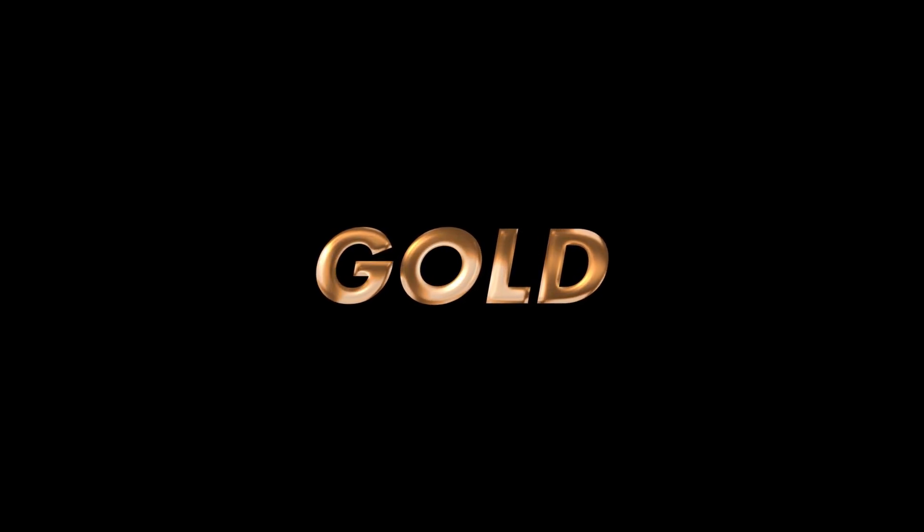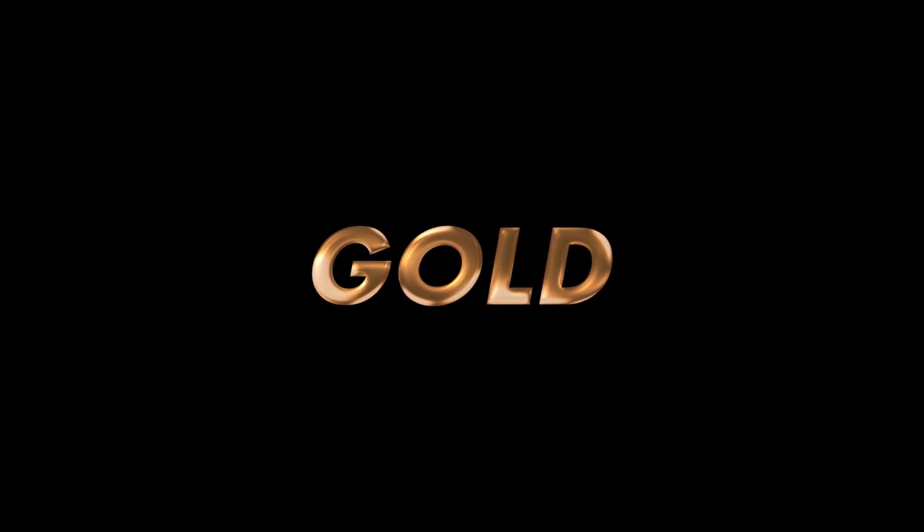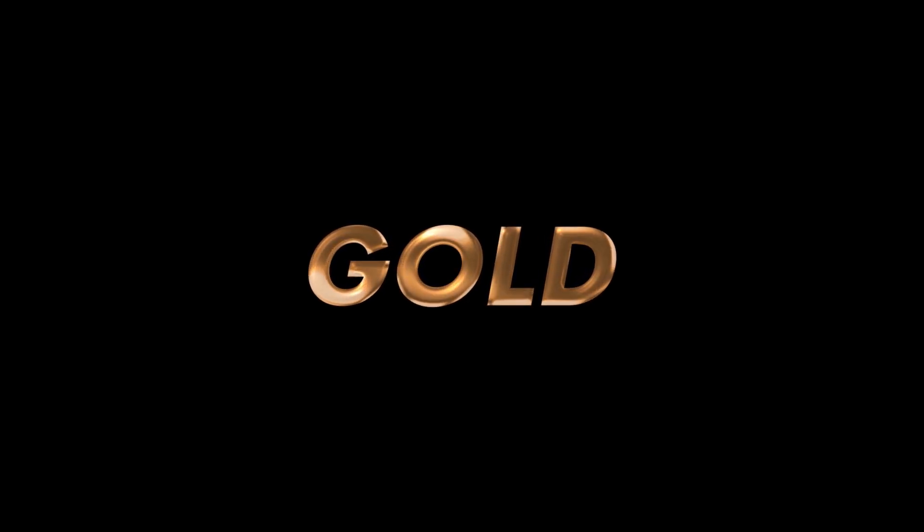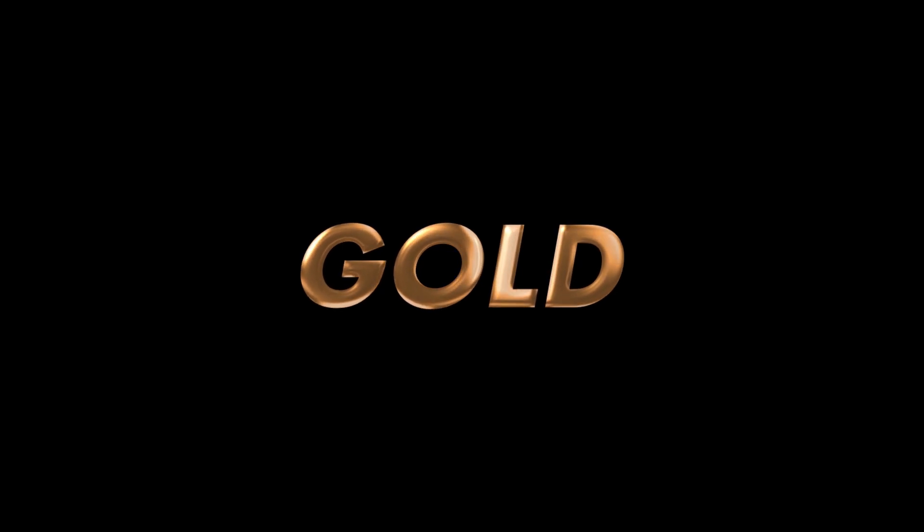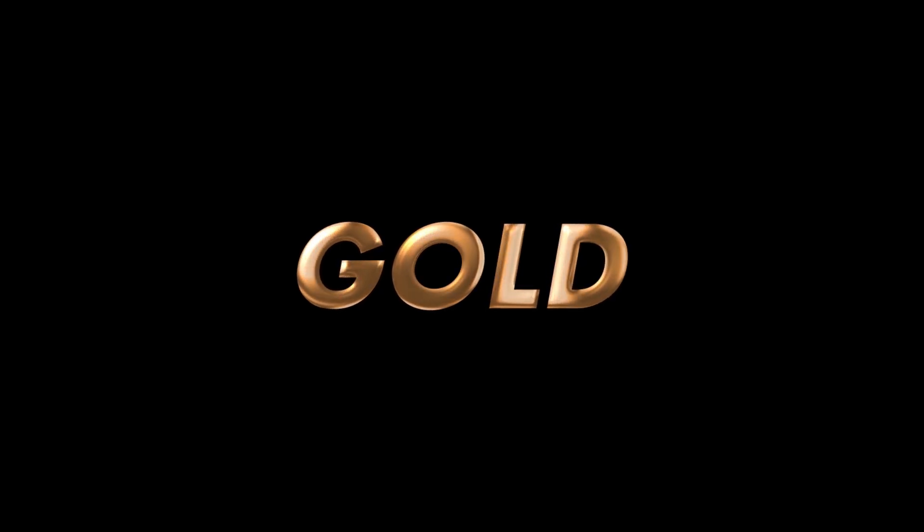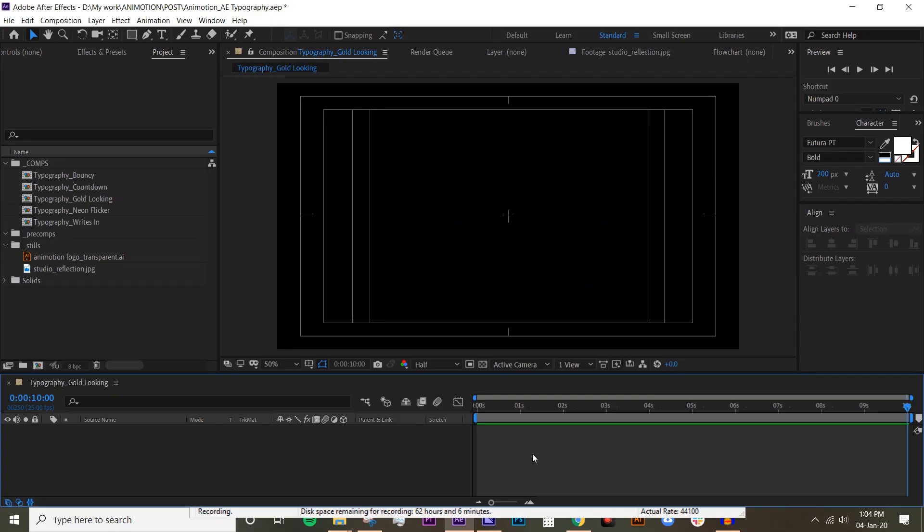Hey guys, welcome back to Any Motion. Today I'm going to show you how to do that 3D-looking gold text. It's actually a 2D text but it's going to look like it's 3D.